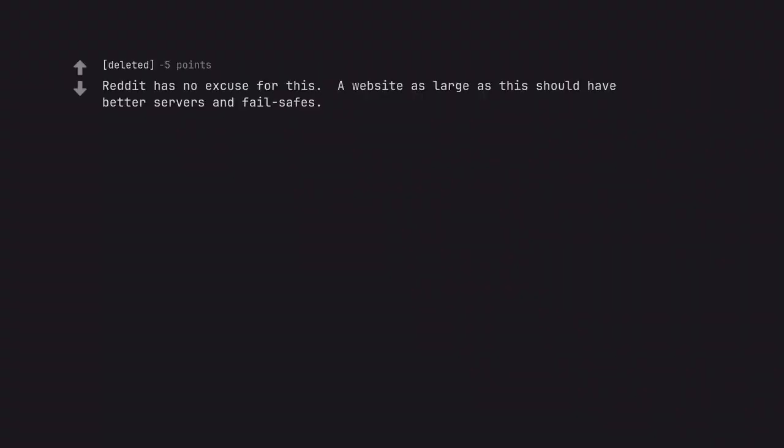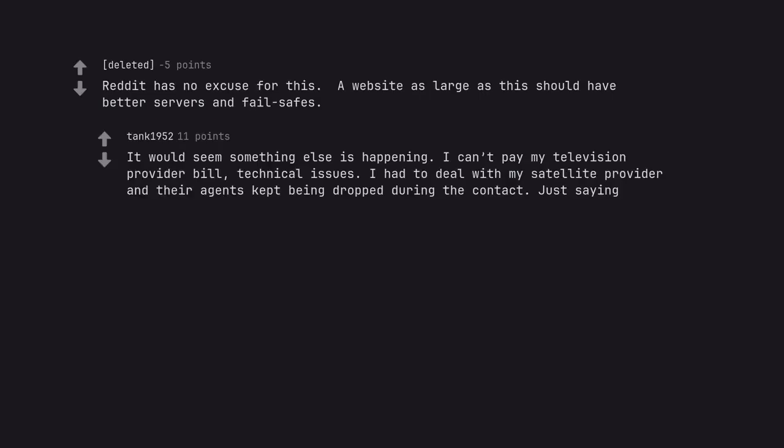Reddit has no excuse for this. A website as large as this should have better servers and fail safes. It would seem something else is happening. I can't pay my television provider bill. Technical issues. I had to deal with my satellite provider and their agents kept being dropped during the contact. Just saying.